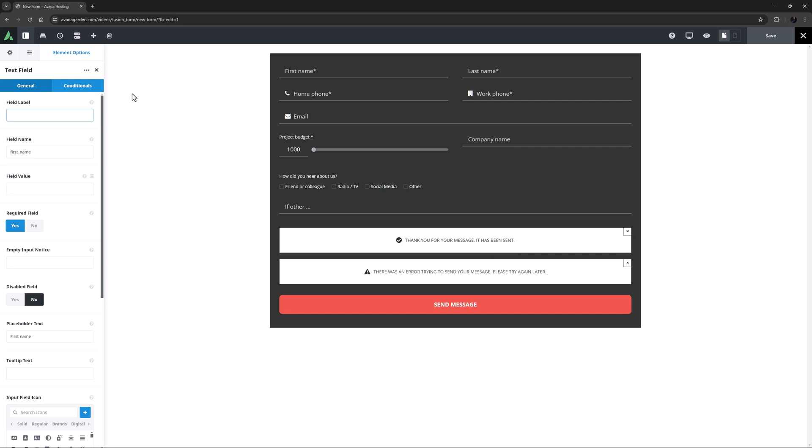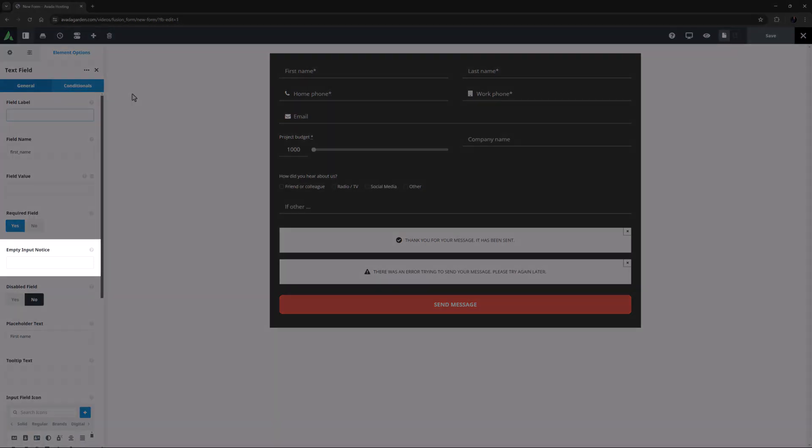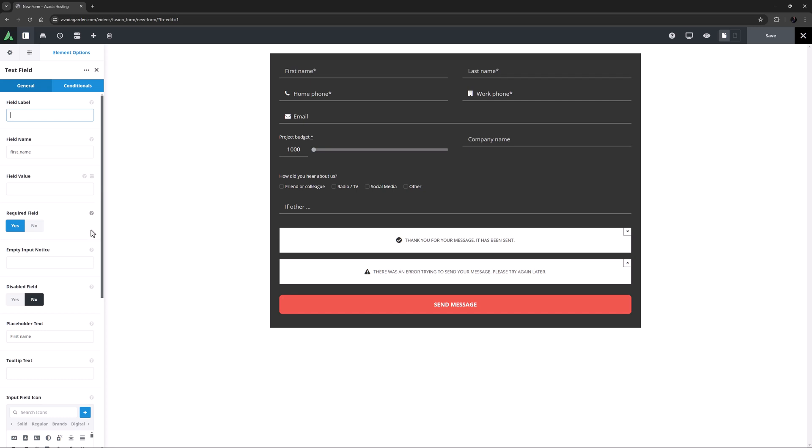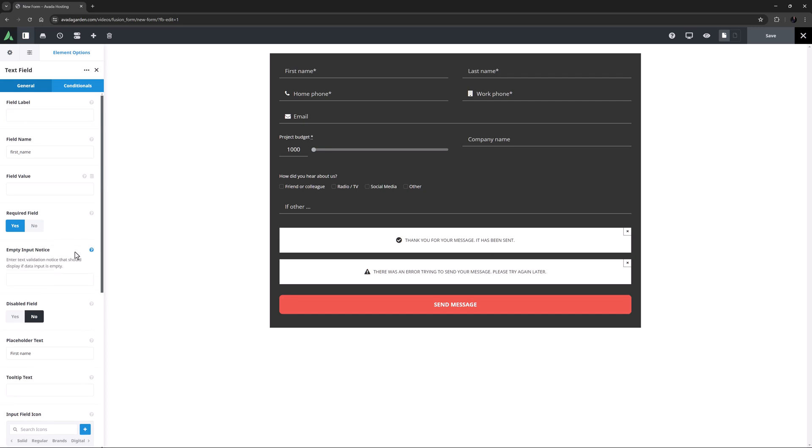Let's start with one that's not actually that advanced at all, but is often overlooked and can be very handy. This is the empty input notice option. By default, on all required form field elements that accept input, if you try to submit the form without filling in the field, you get a pop-up upon submission that says 'please fill out this field'. So what the empty input notice option does is replace that text with your own custom text. On the form, only one notice ever shows, and that's always on the first field that needs to be filled out correctly. So you can have this option filled out on multiple fields, but only when they are the first field that's incorrect will it show.